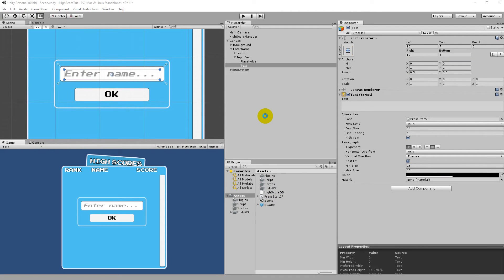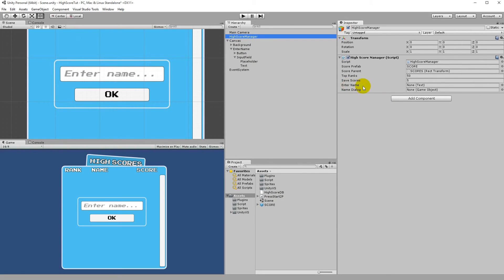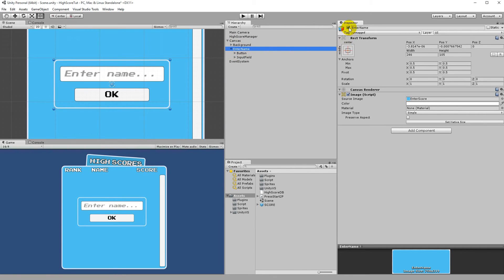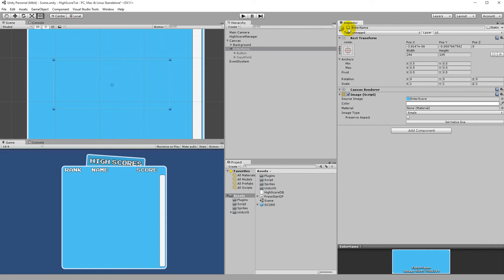Back in Unity, select the High Score Manager. Assign the Enter Name text field and assign the nameDialog — which is the entire Enter Name GameObject. From the start we want the Enter Name panel to be invisible, so select Enter Name and disable it in the Inspector.